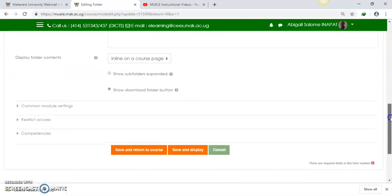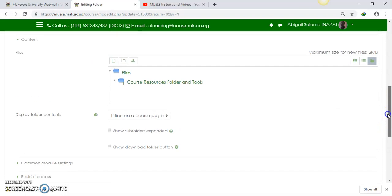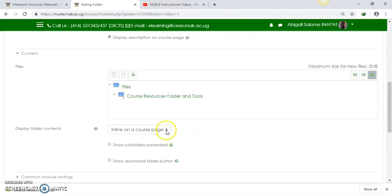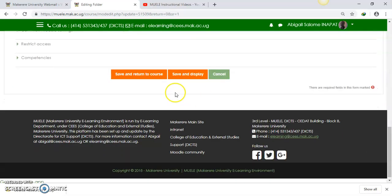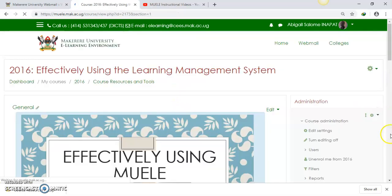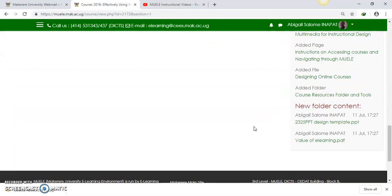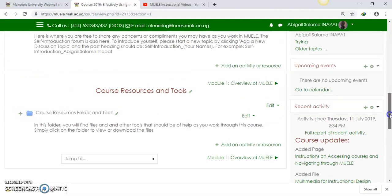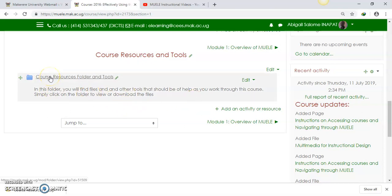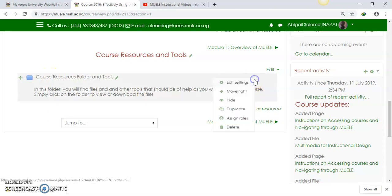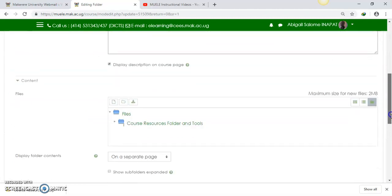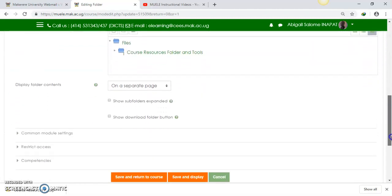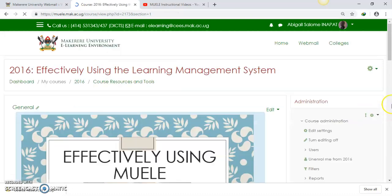You can just download folder button. I want them to simply be visible. You also want on a separate page. So that is how we create folders. That's how we are able to access the resources. I'm going to have to edit this again and put back the settings to show the folder apart. Okay, so save and return to course.